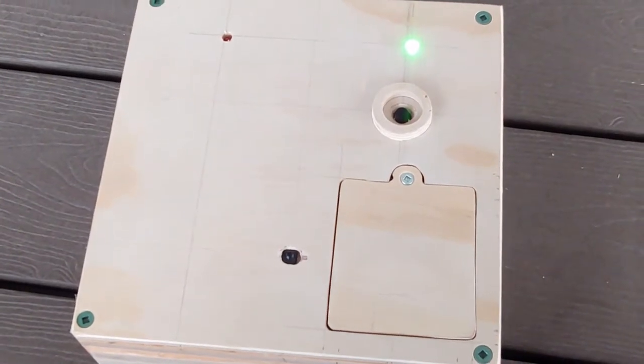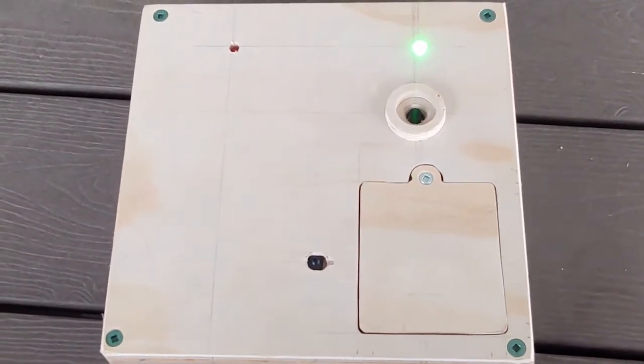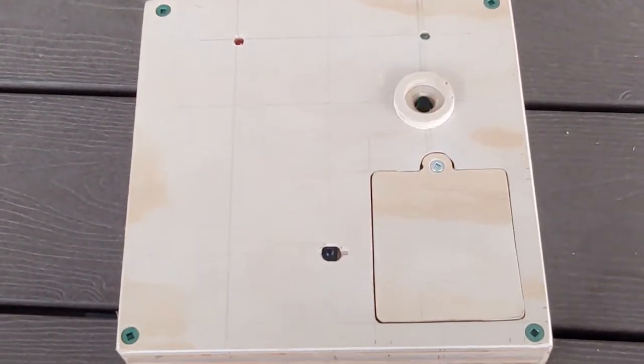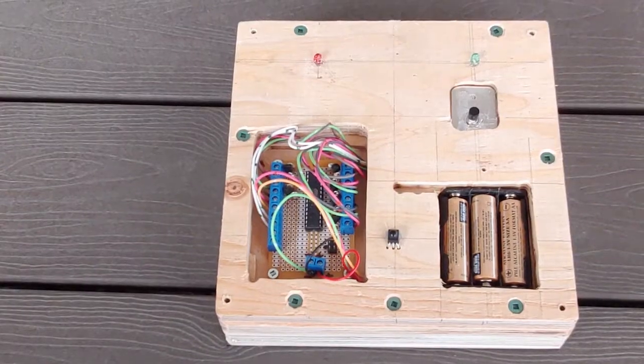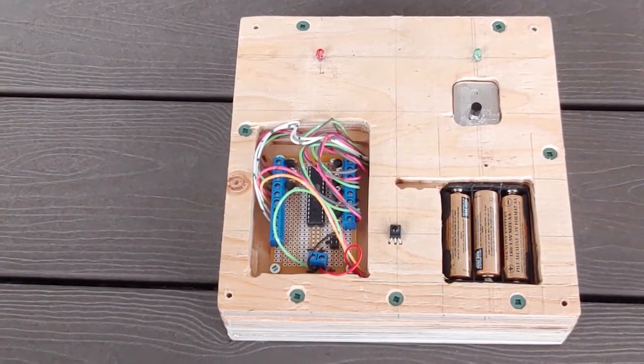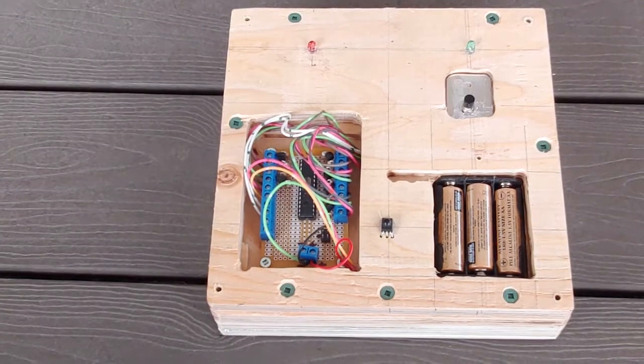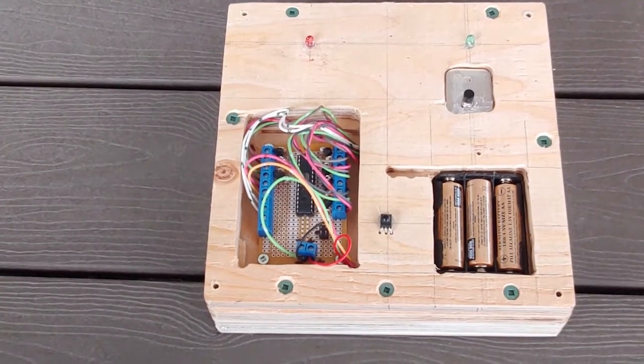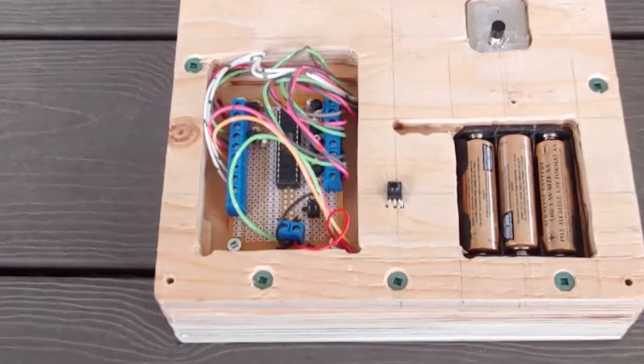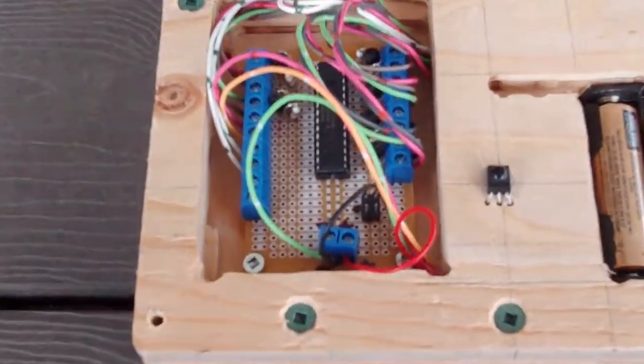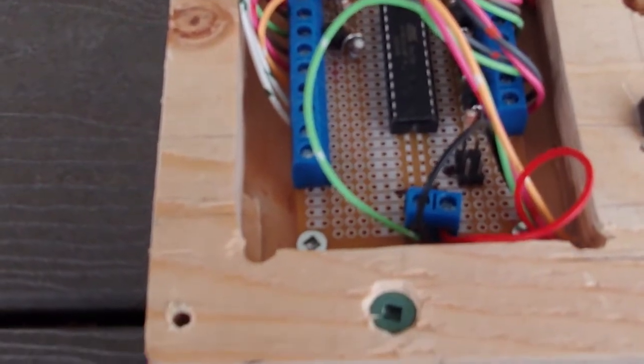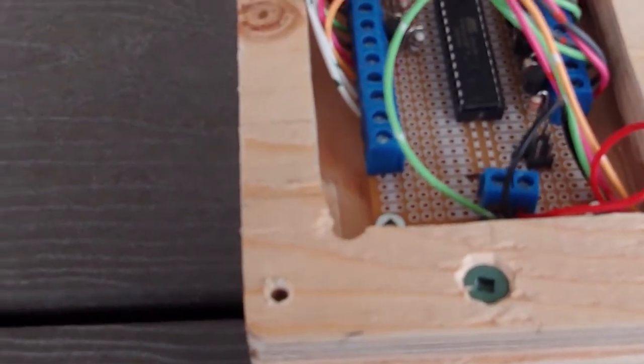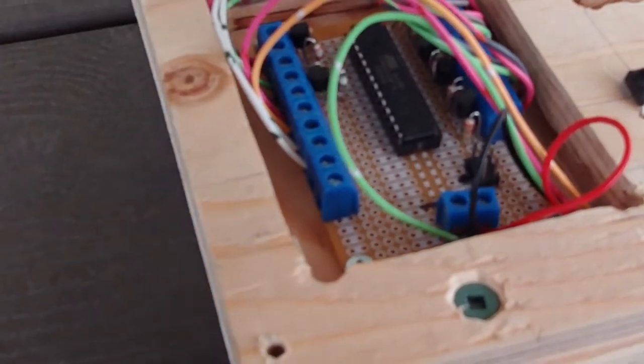To program the device for a different remote control, you keep the button down and it goes into programming mode. The parts cost less than $10 put together, plus the PCB and the box. You can probably get the price down by using surface mount components and eliminating the screw terminals. Enjoy!